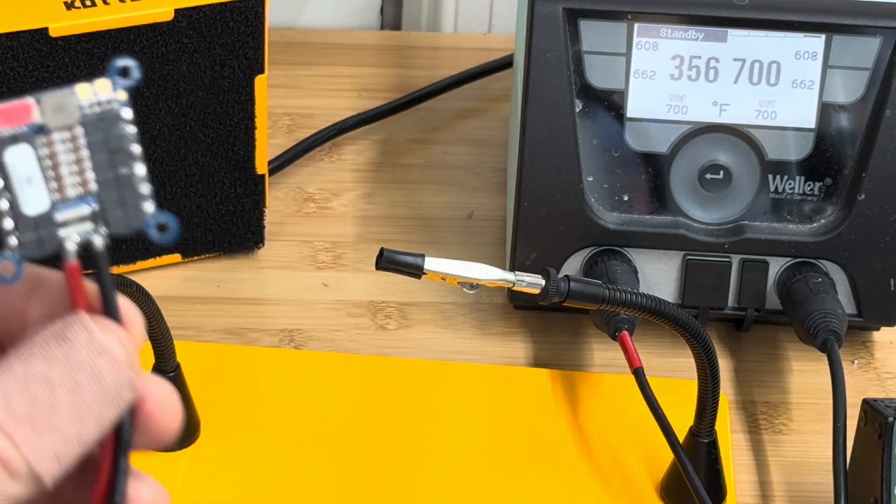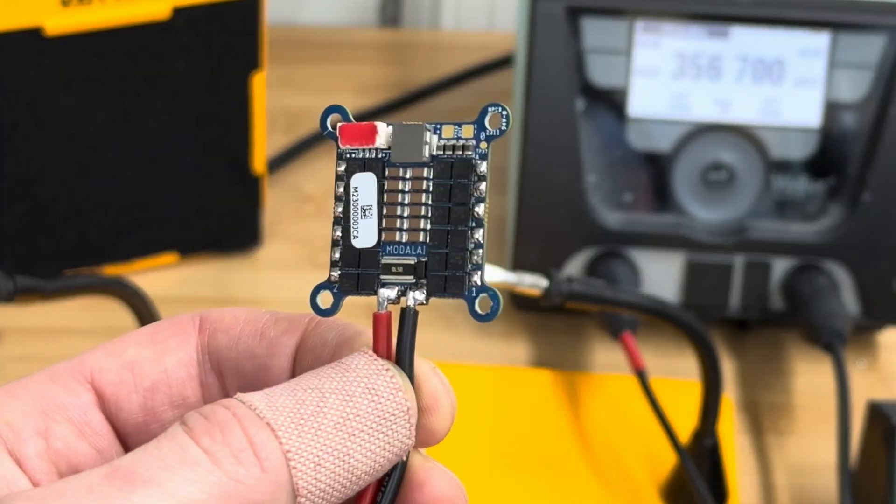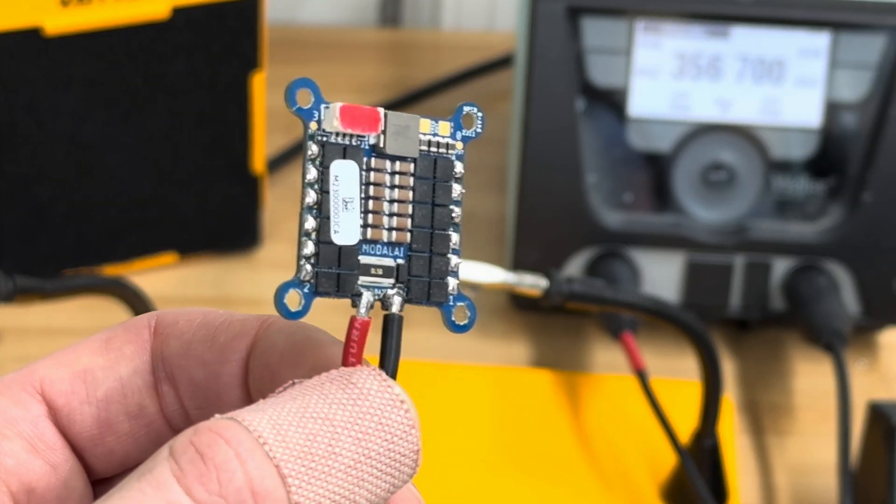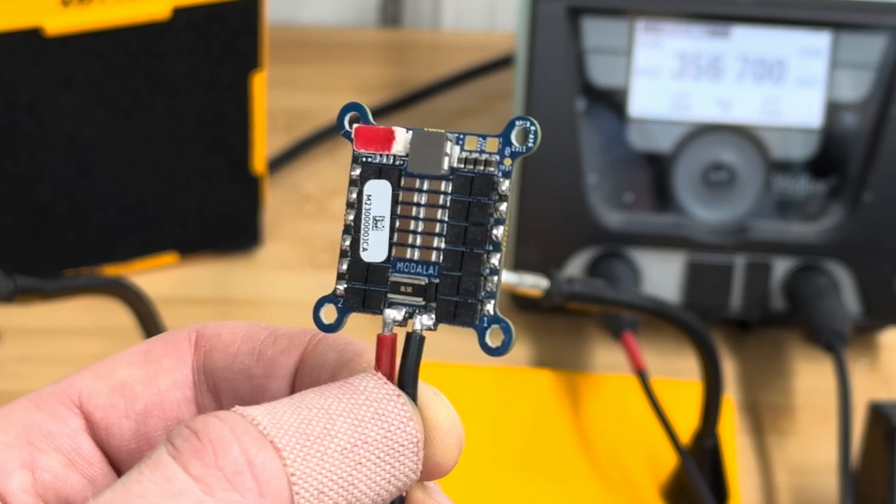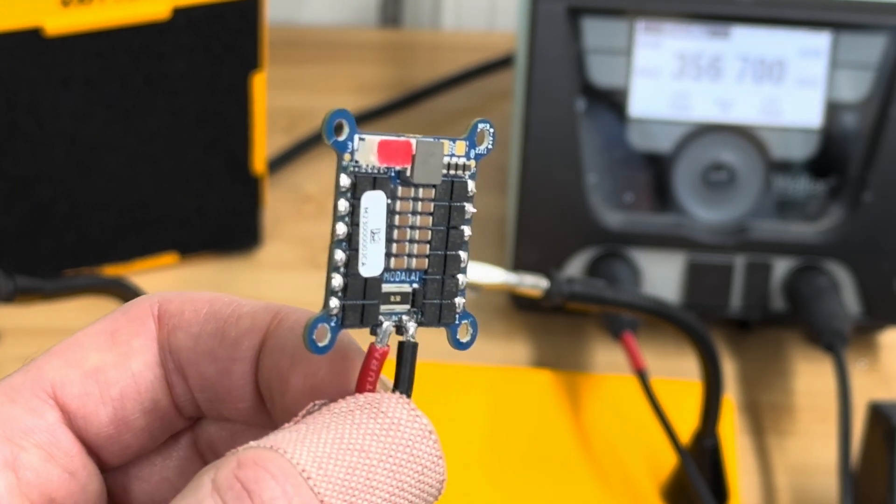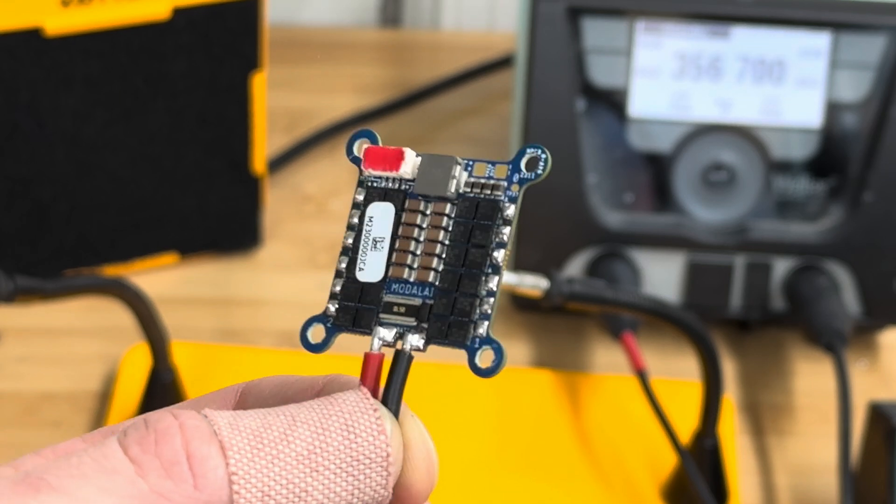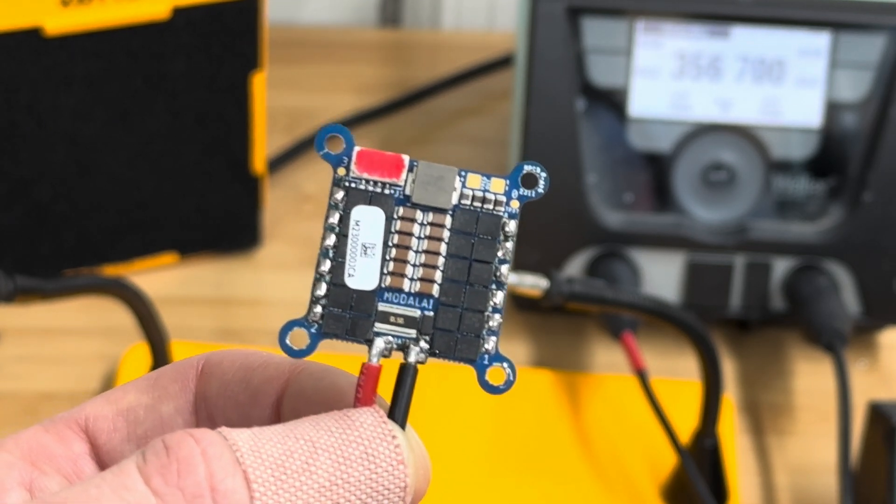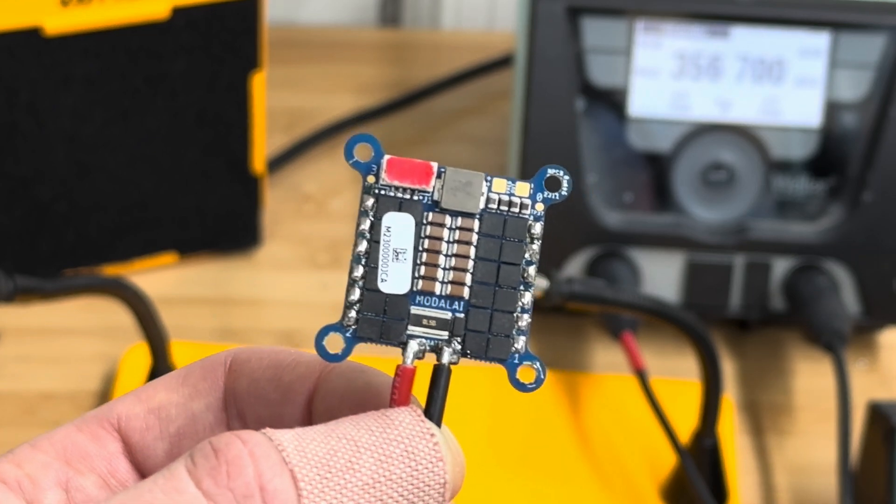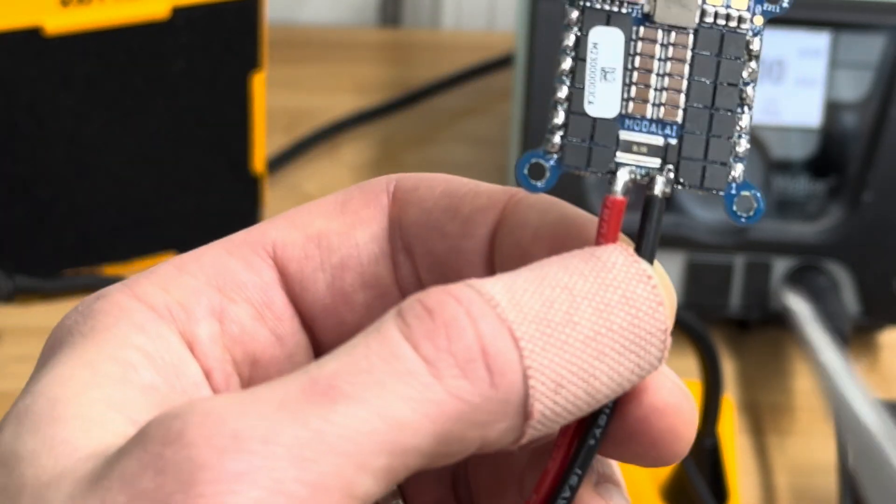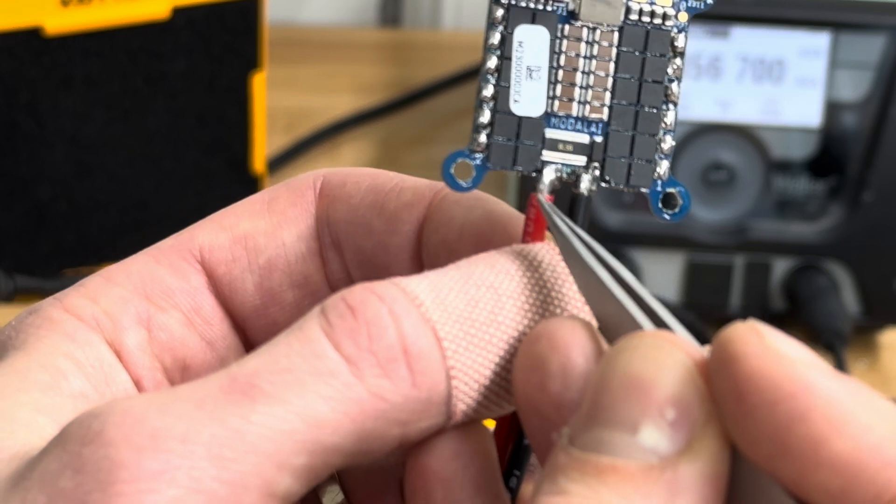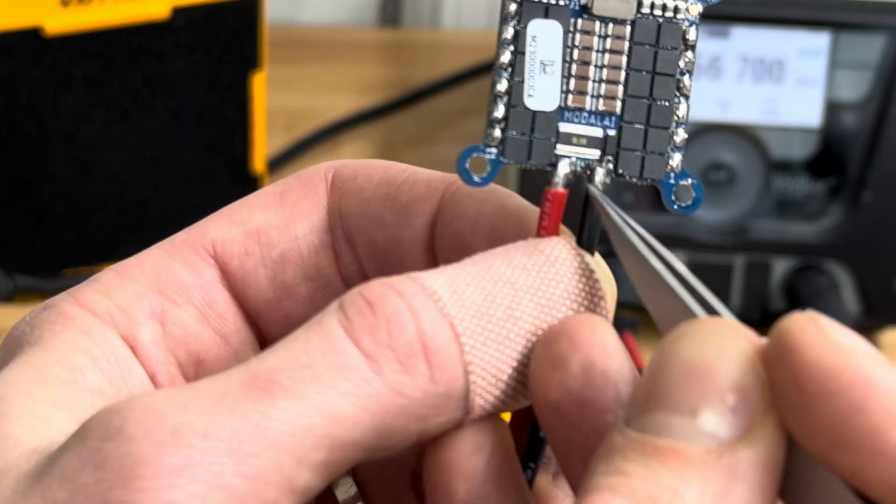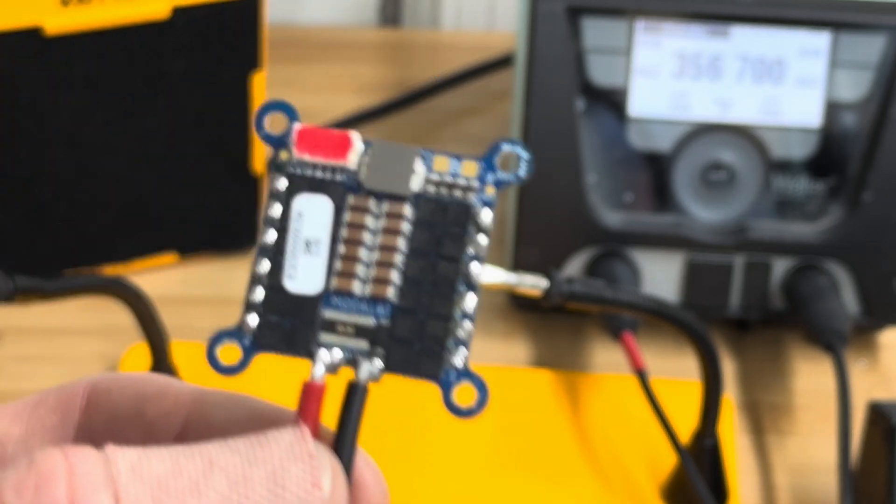I'll bring this closer so you can see. What you're looking for is a nice, shiny contact point all around the wire. You see how it's a little shorter, so there's no need for excess wire sticking out.